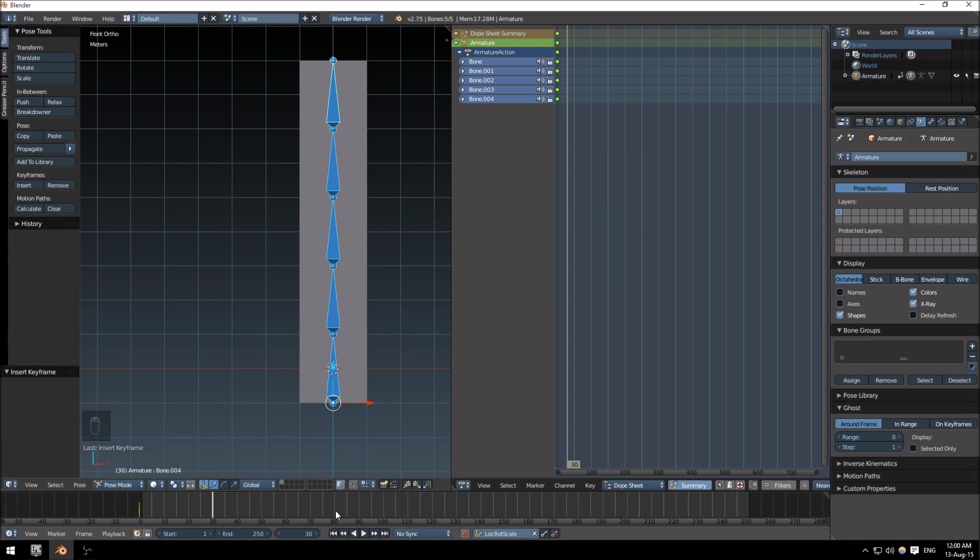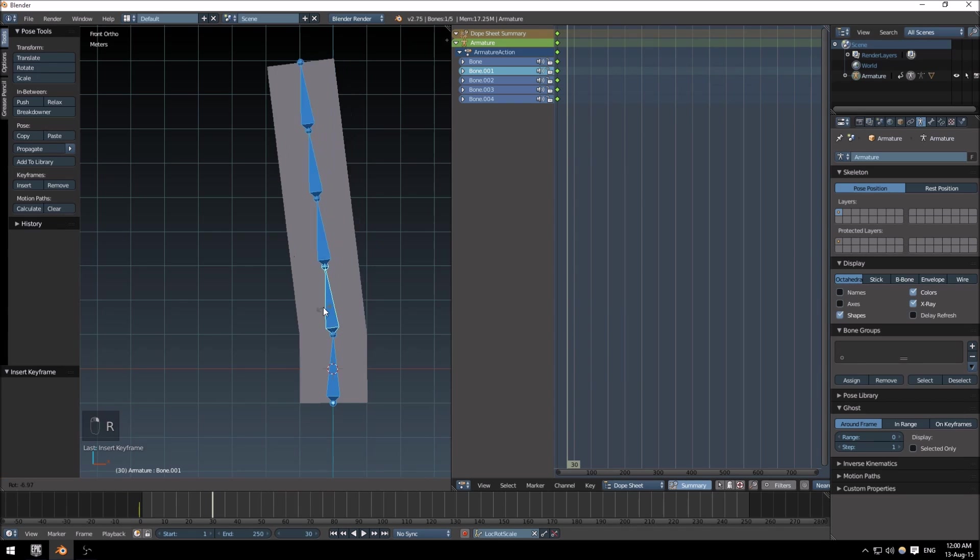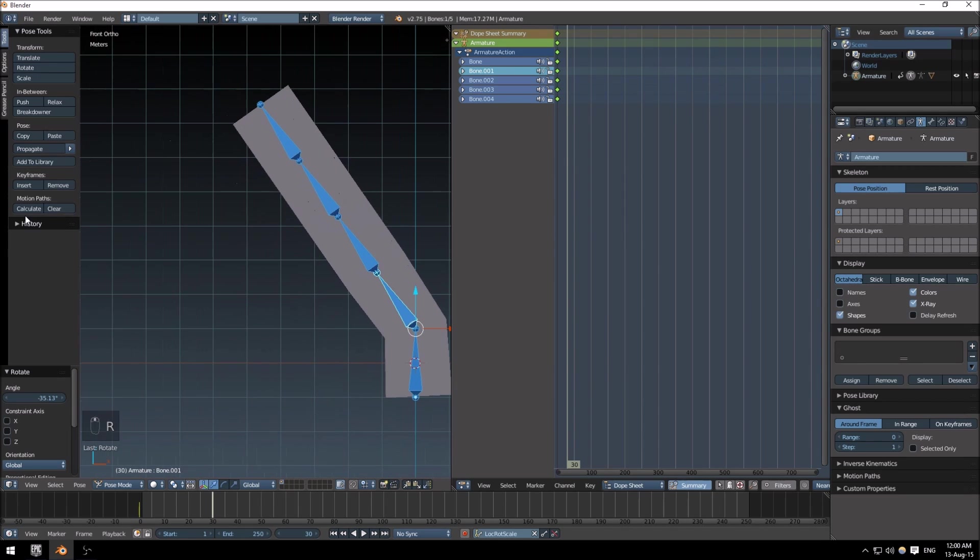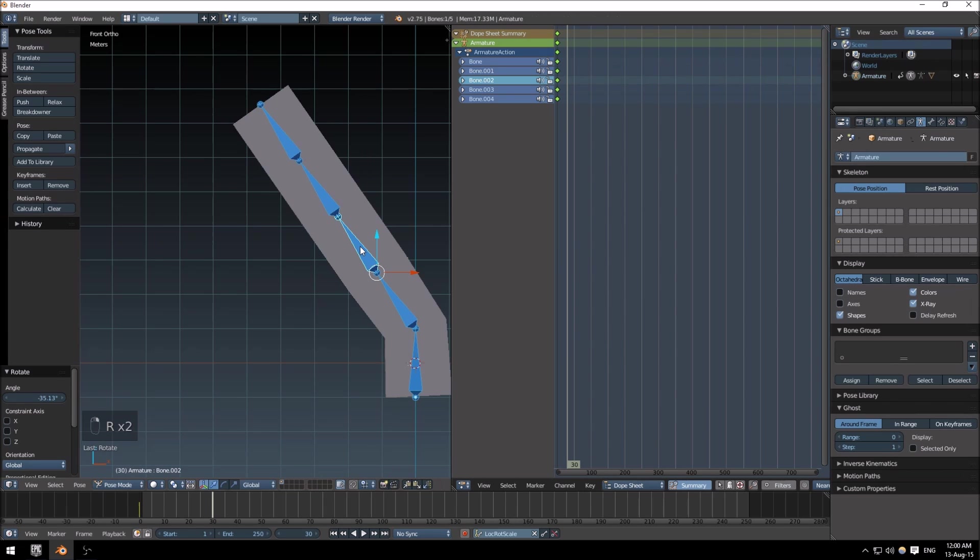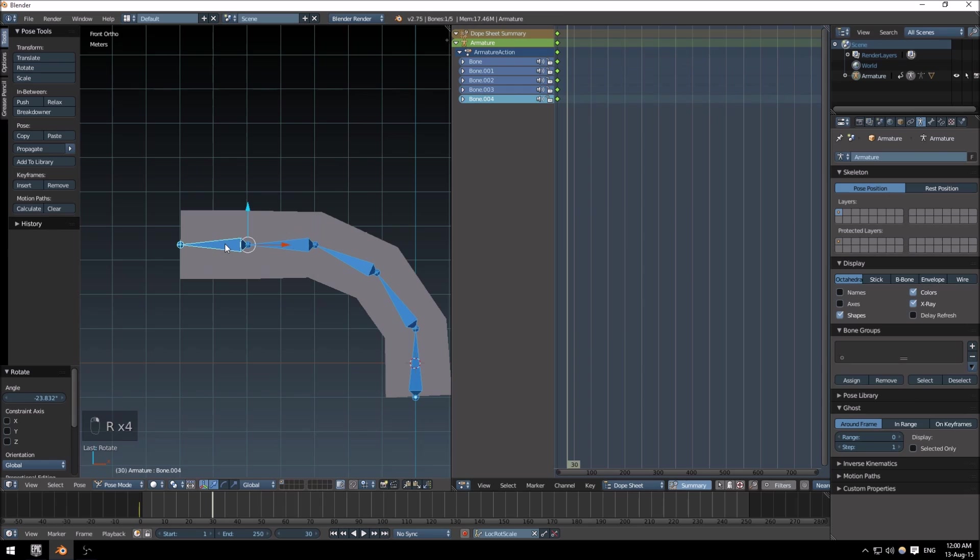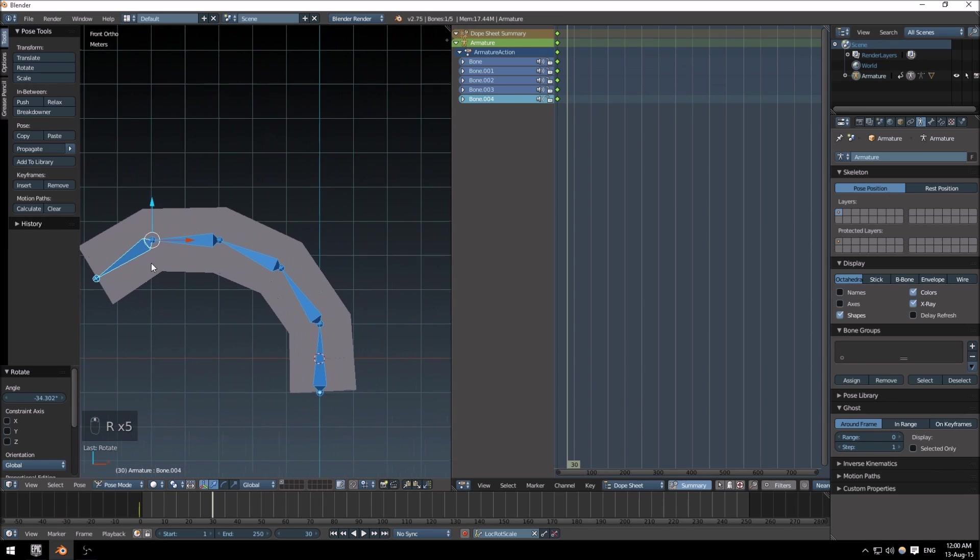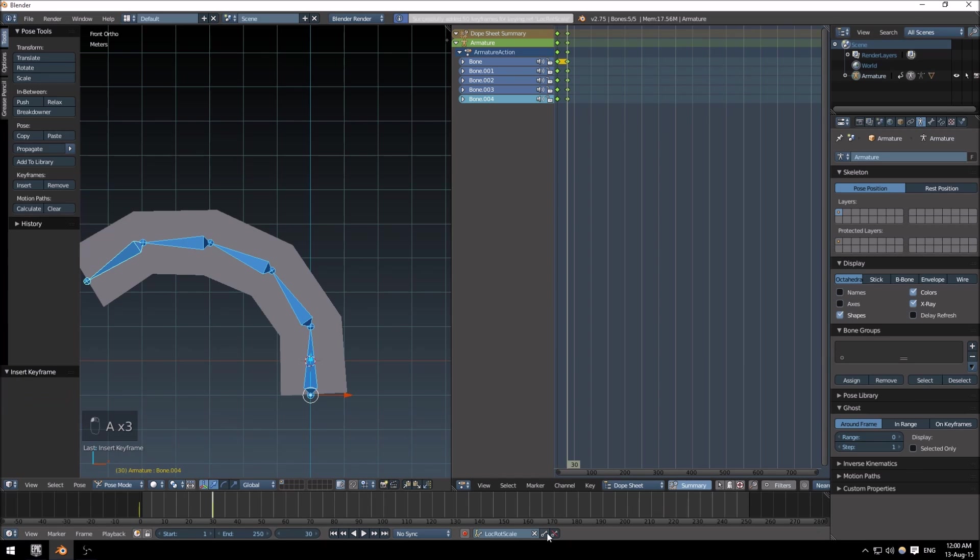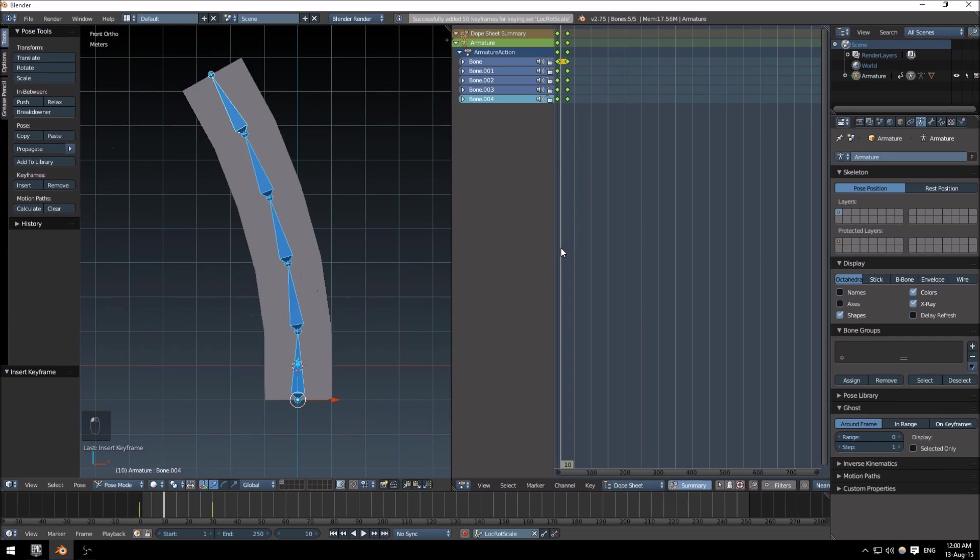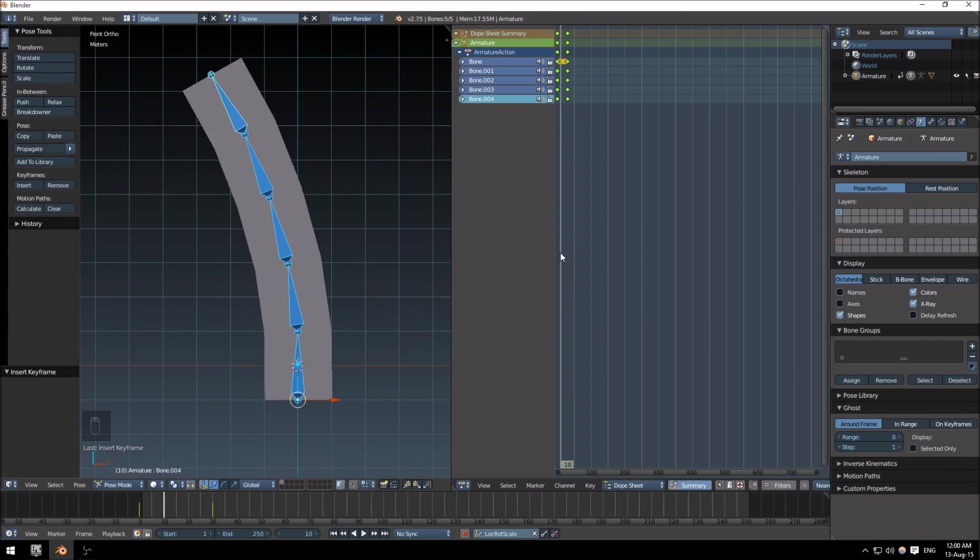Okay, now notice that you can change here in the dope sheet, you can change in timeline you can also change. So I want to get to 30 frames. That should mean exactly a second because we have it set to 30 frames a second. Then I'm just going to, while in pose mode, just rotate a few pieces but not the model, the armature itself.